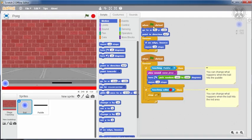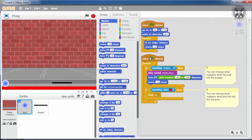At the top, we have a script that makes the ball bounce all the time. While at the bottom, we have a script that specifies what happens when the ball touches the paddle or the red line.